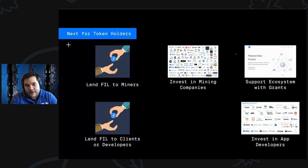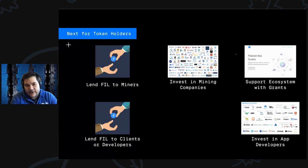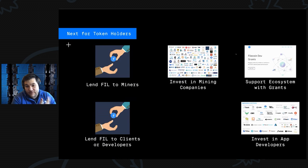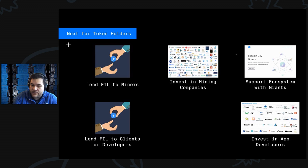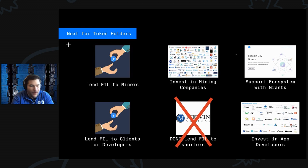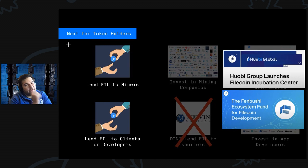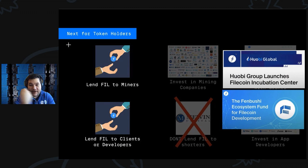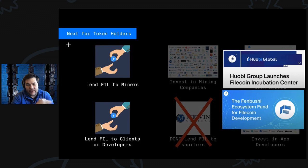If you're a token holder, here's a set of interesting ideas. You can think about lending Filecoin to miners and clients and developers, investing in some of these groups, investing in mining companies, supporting the ecosystem with grants, and supporting app developers. Try completing the loop of the economy by investing in companies with Filecoin. Maybe if the food payment rails have been set up, then maybe those startups can actually migrate all of their activity into Filecoin, and that will boost the economy.